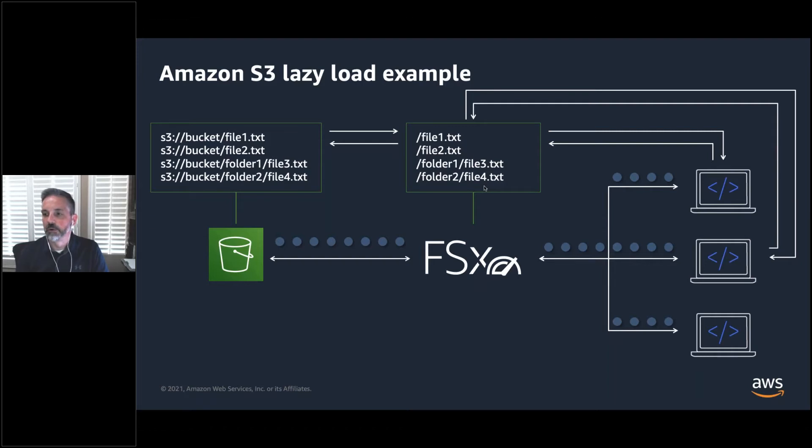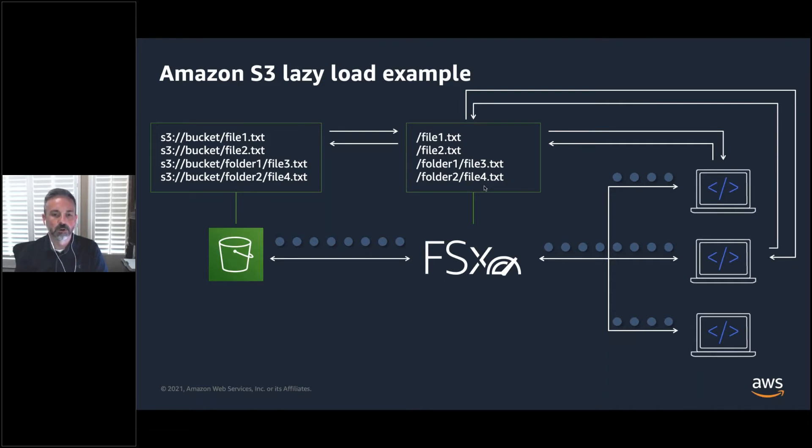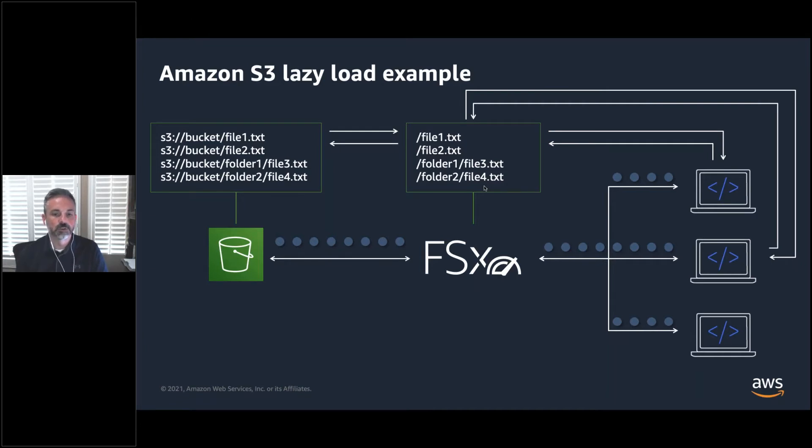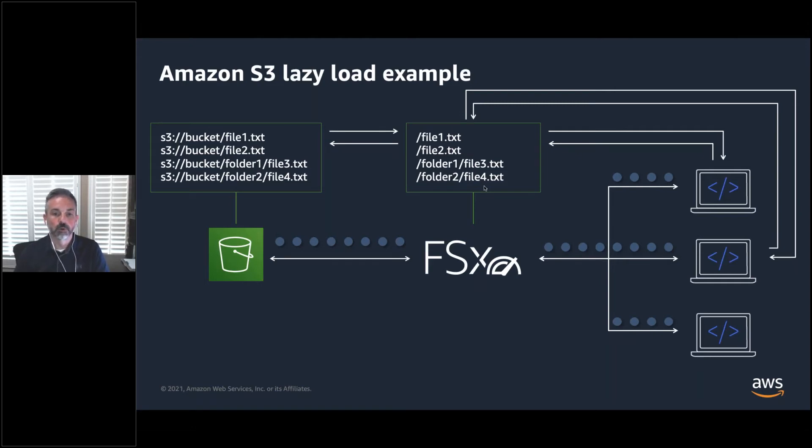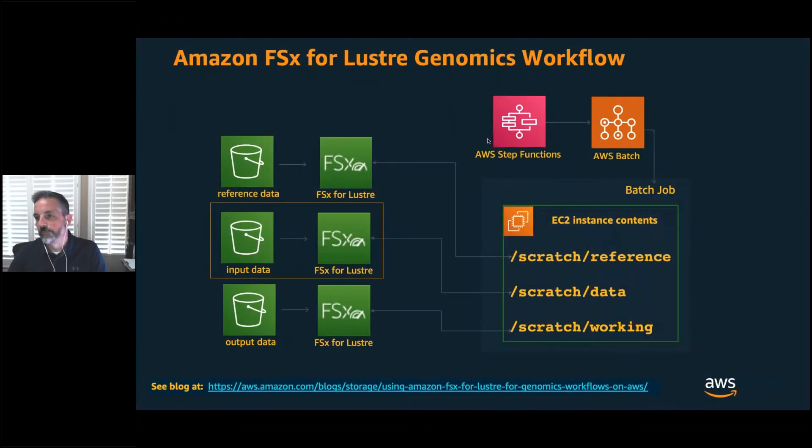You'll see later in the demo, there are ways to pre-stage that so that the first time isn't going out and pulling it because some of these data sets, you might be working in Northern California or Oregon and you may be pulling data from the East Coast in Northern Virginia, or you could be pulling data all the way from Europe or the Asia-Pacific regions. So this can be a pretty big latency difference, which we'll also see in that demo.